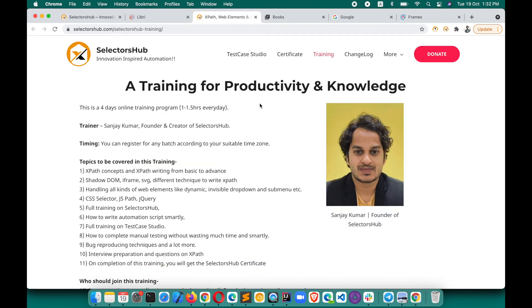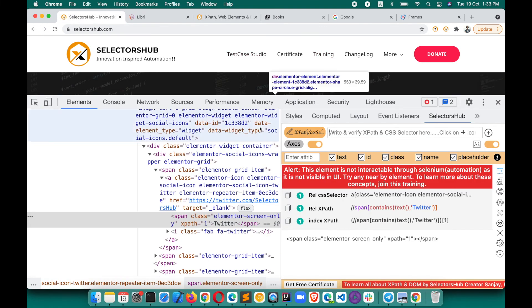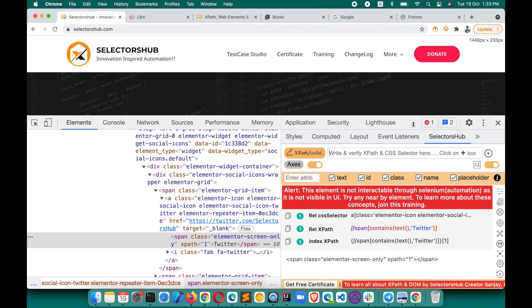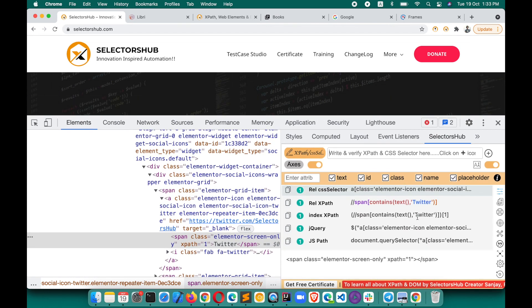If you want to learn more about XPath, please register for the training. If SelectorsHub is helping you in your business and learning, please consider a small donation to help grow SelectorsHub and TestCase Studio as free community products, so we can continue bringing you these innovations. Thank you so much, and if you haven't subscribed, please subscribe, like, and share SelectorsHub with everyone so they can save time and learn the right concepts. Thank you!